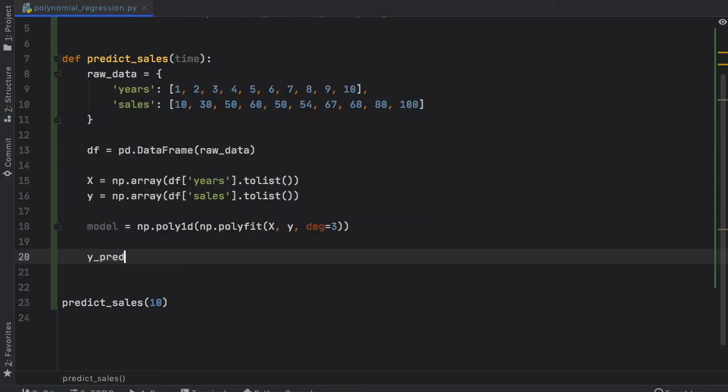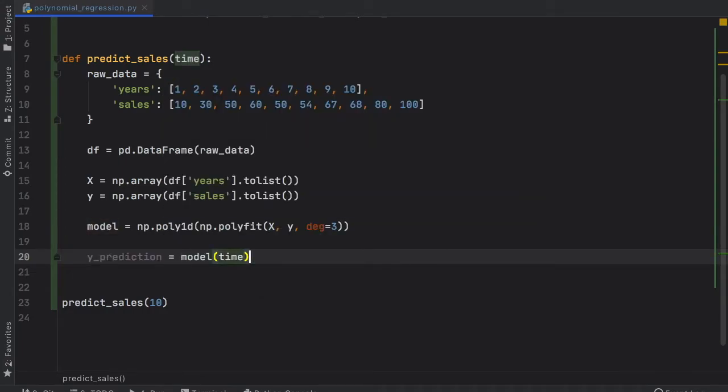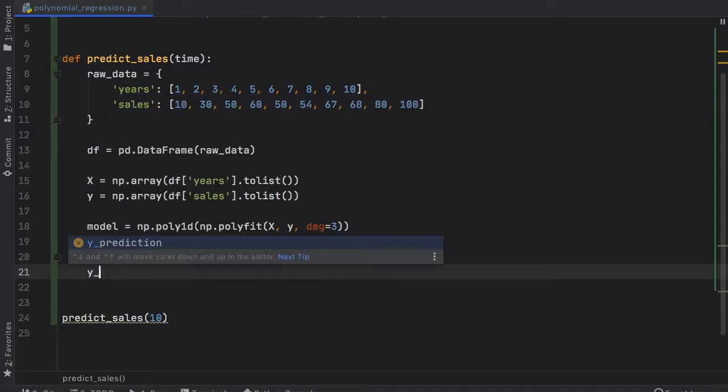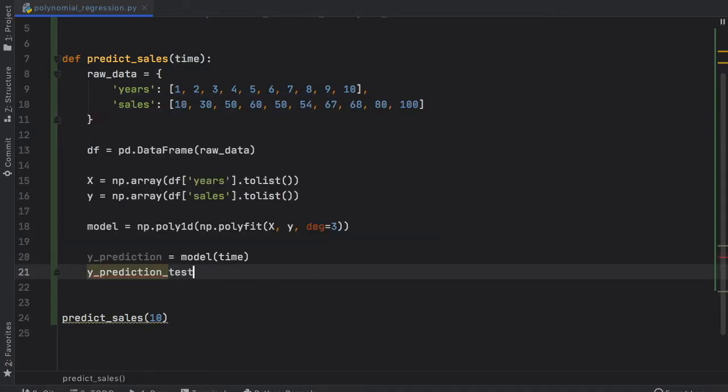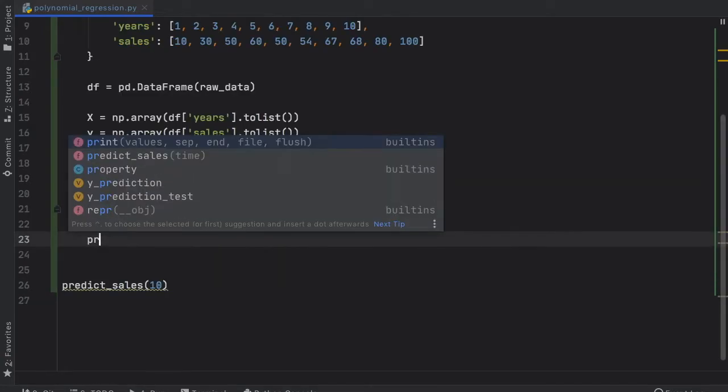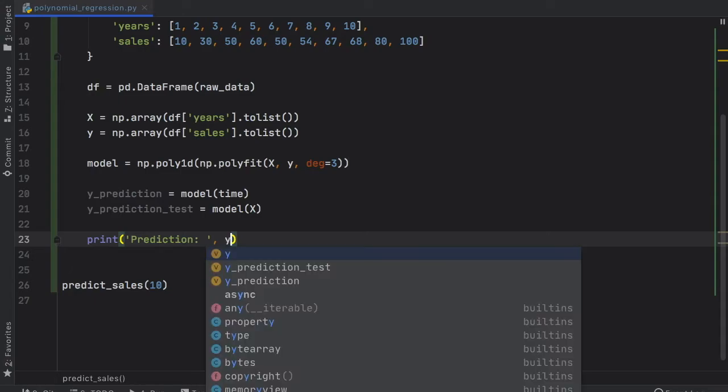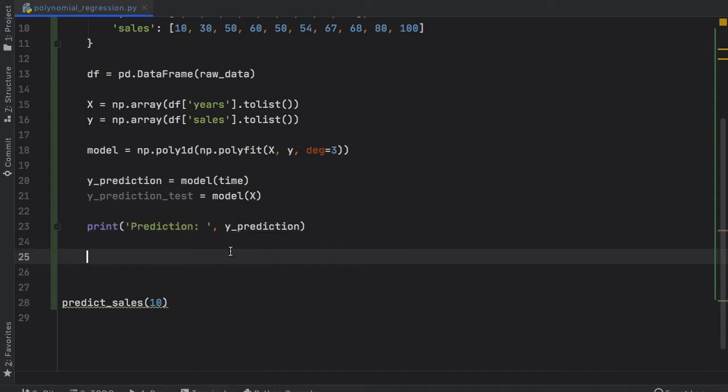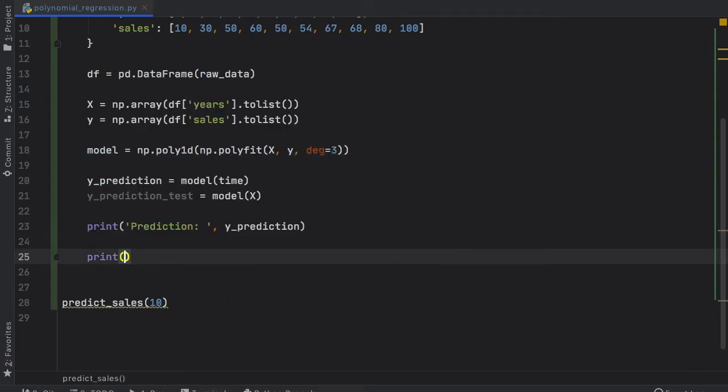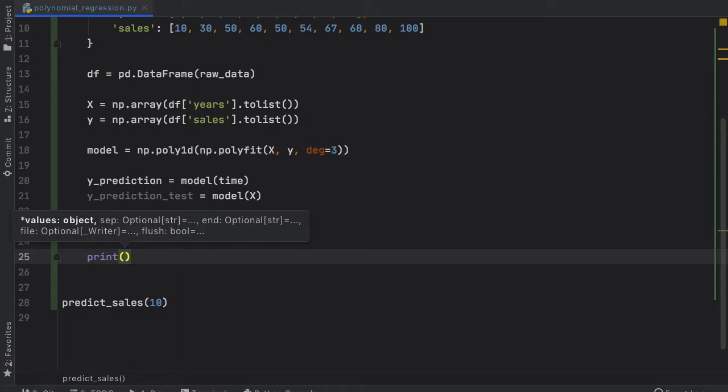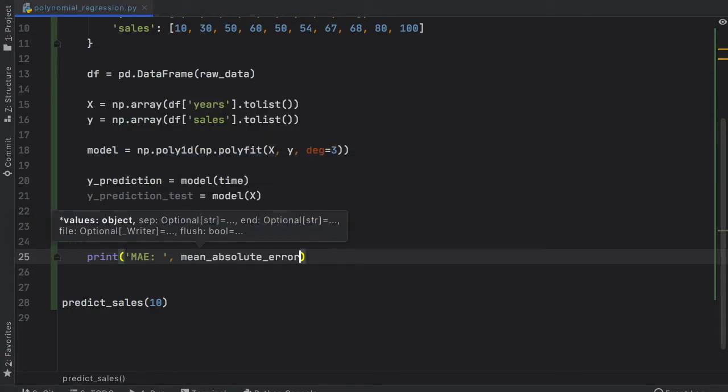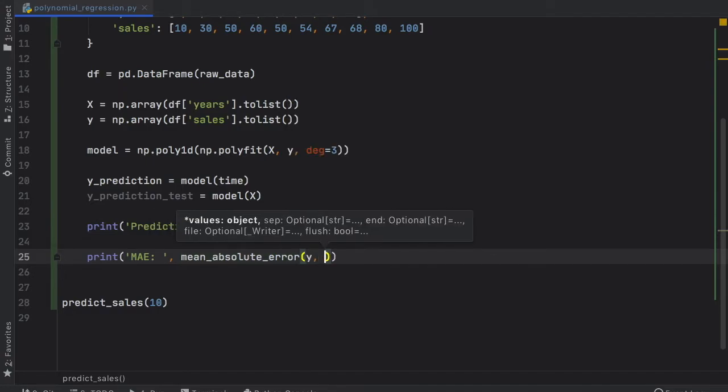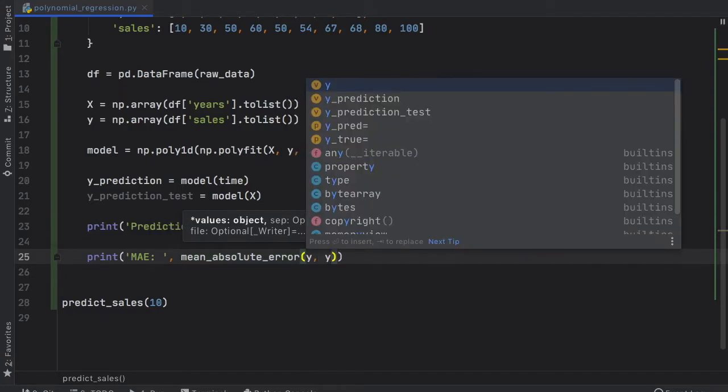Now we're going to create a y_prediction and that's going to equal the model at the estimate of the time. Then we need to create a y_prediction_test which is just going to tell us how good our model is. Then we want to print the prediction. So we're going to type in Prediction and insert the y_prediction. Now let's print the mean absolute error as always. Here we can go MAE, mean_absolute_error, and that's going to be of y and the y_prediction_test.